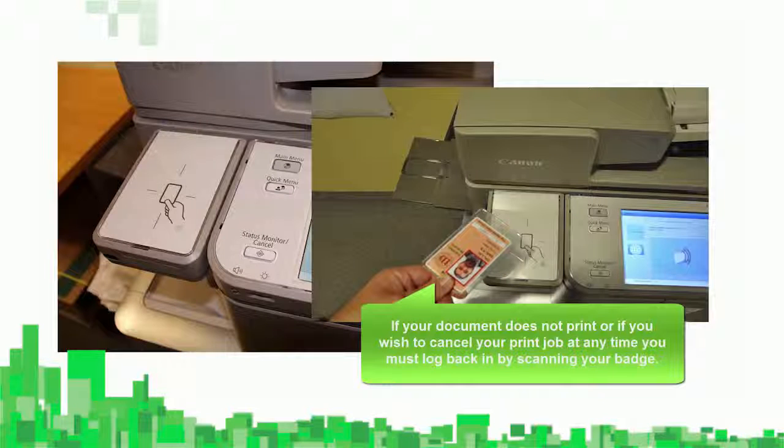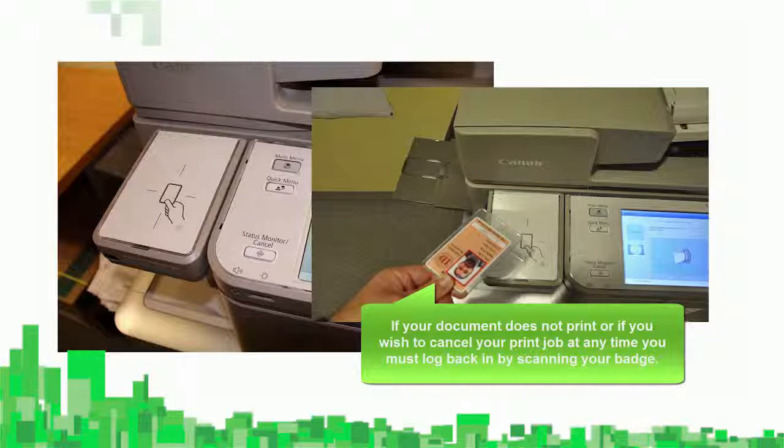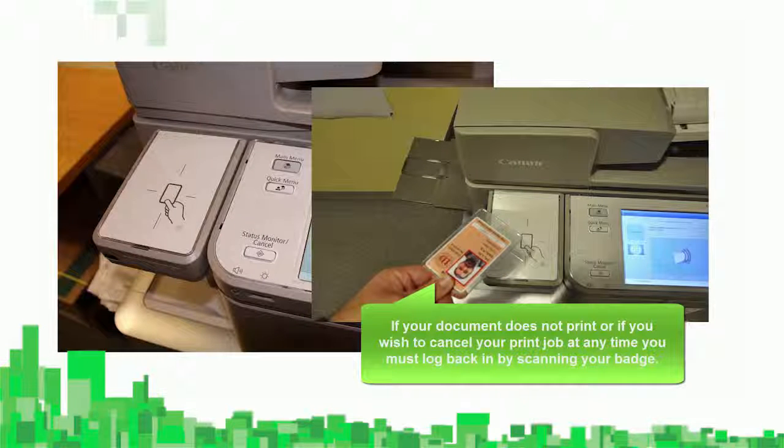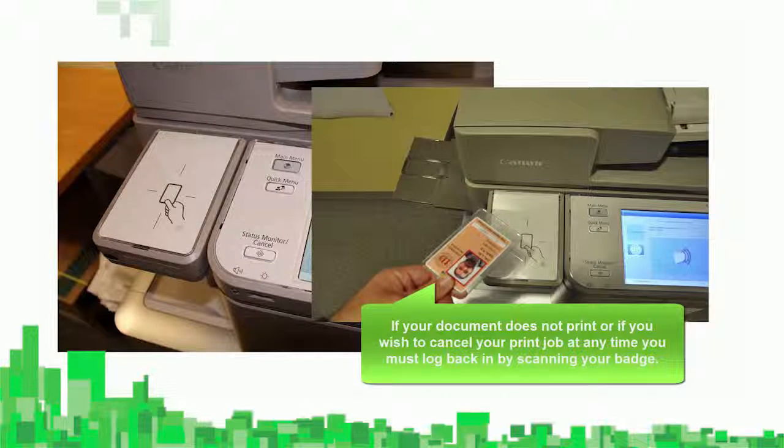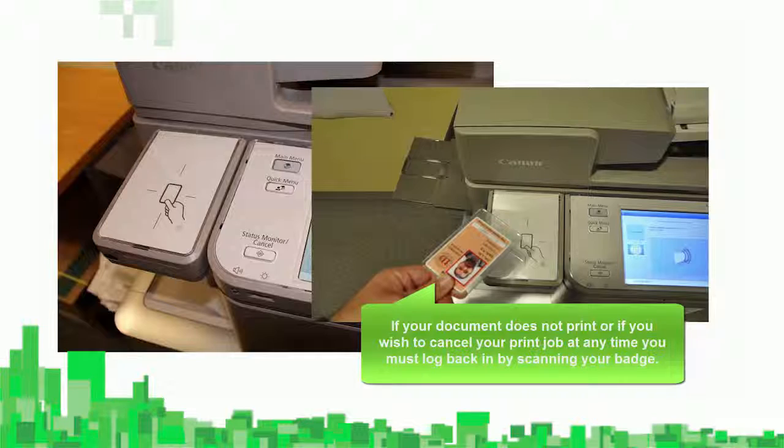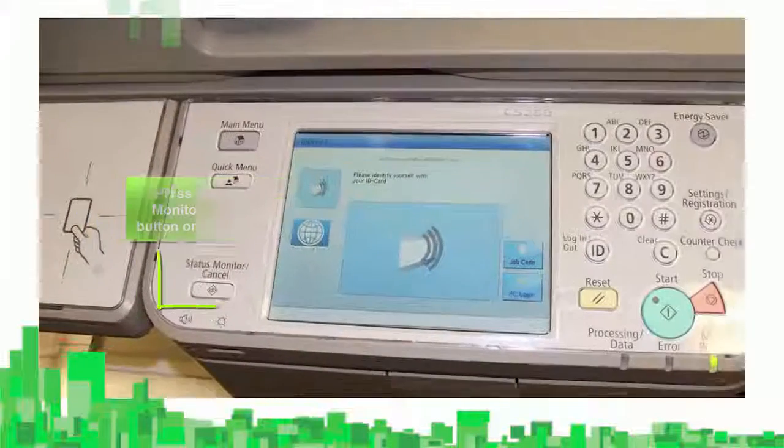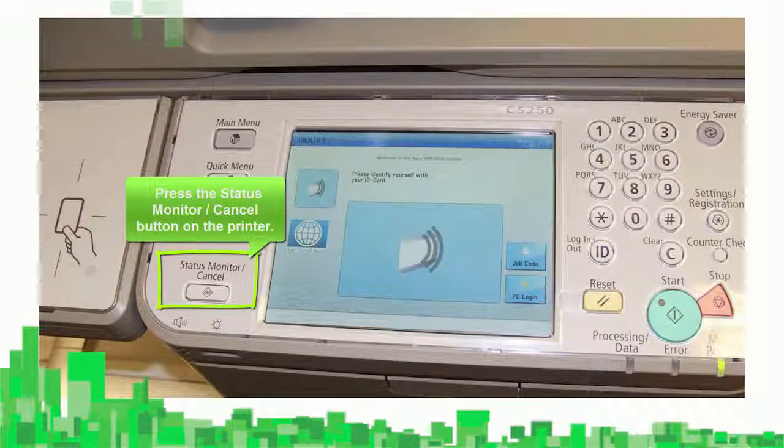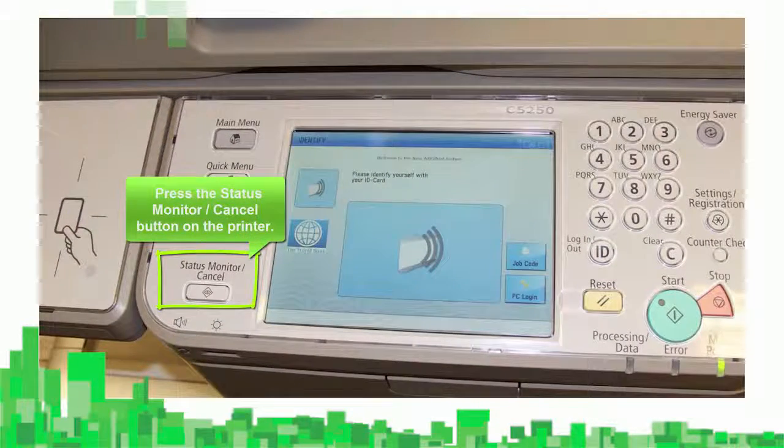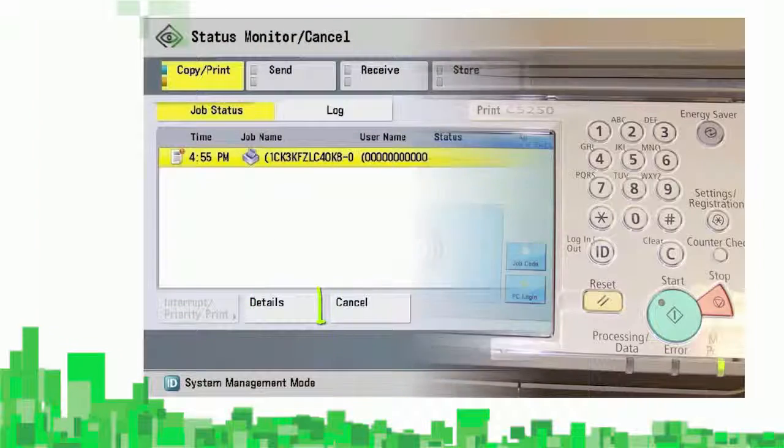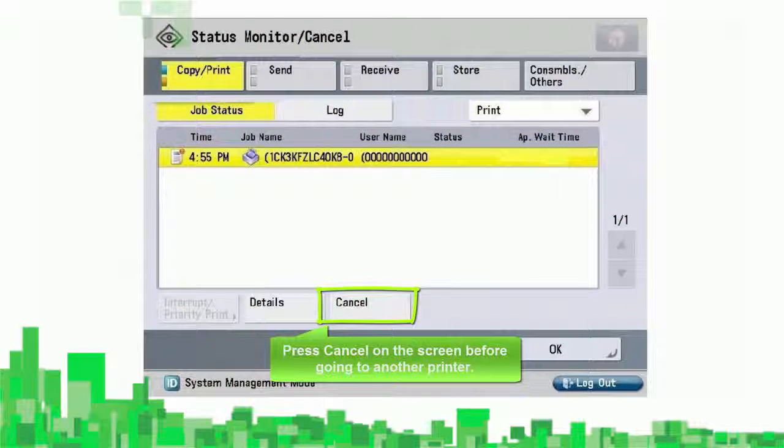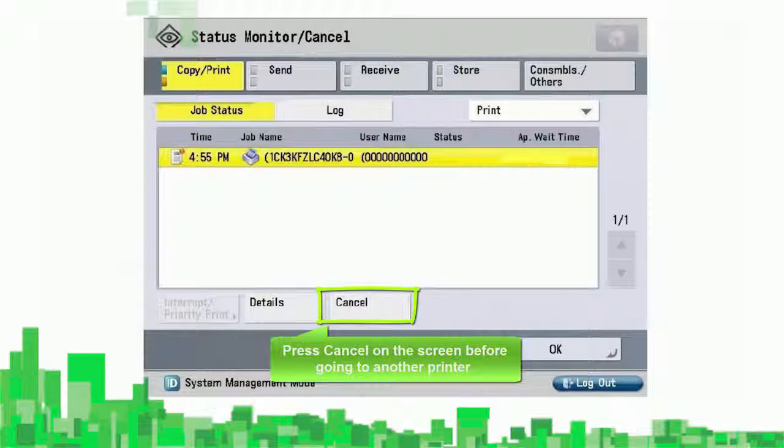If your document does not print, or if you wish to cancel your print job at any time, you must log back in by scanning your ID, then press the Status Monitor slash Cancel button on the printer, and press Cancel on the screen before going to another printer.